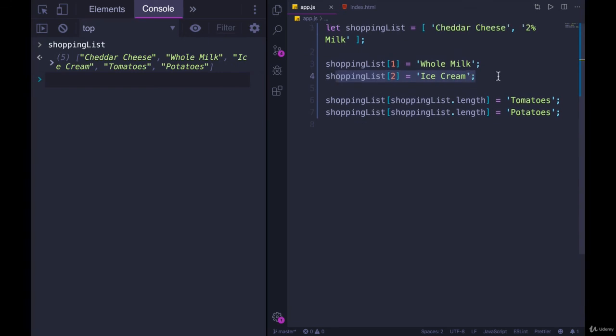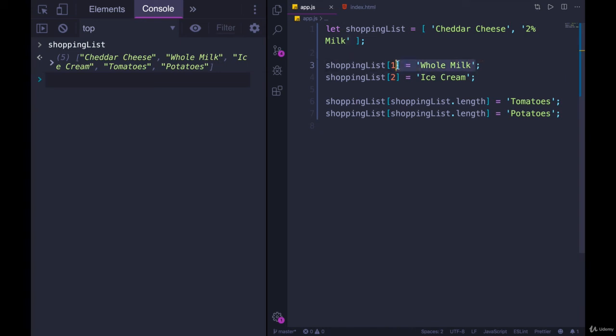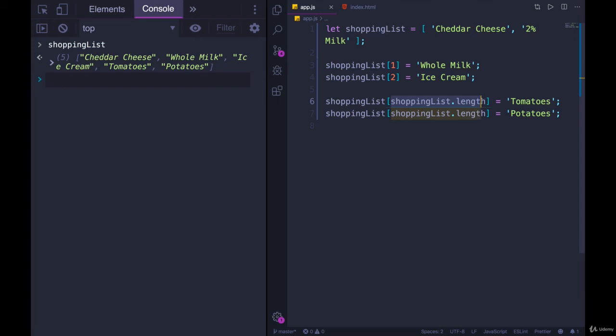Really, the only time I use this syntax is when I'm trying to change a value that's already in an array. So instead of cheddar cheese, or instead of two percent milk I want whole milk. But I'm not adding in a brand new item. Even though this does work, you just have to be very particular about where you put something.